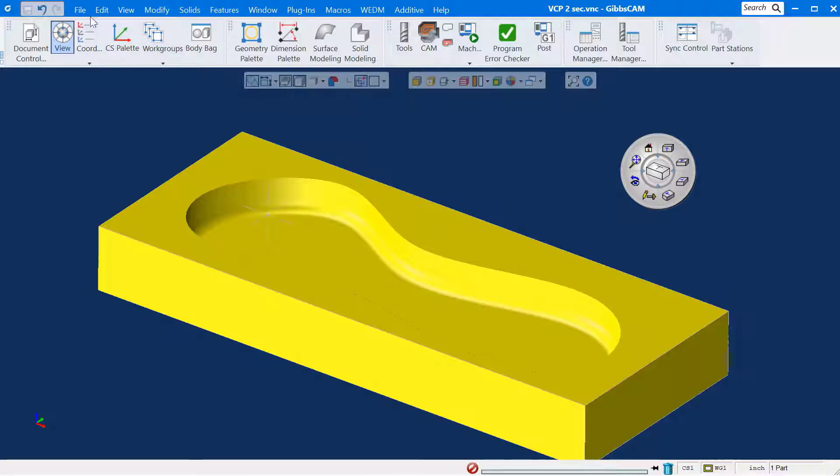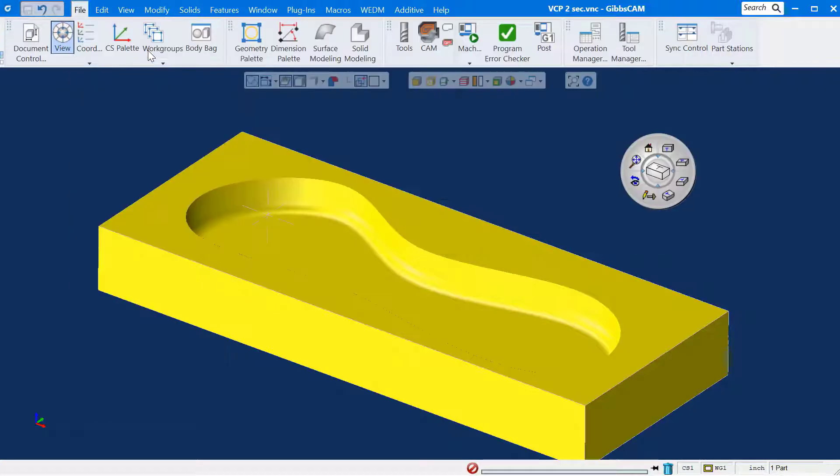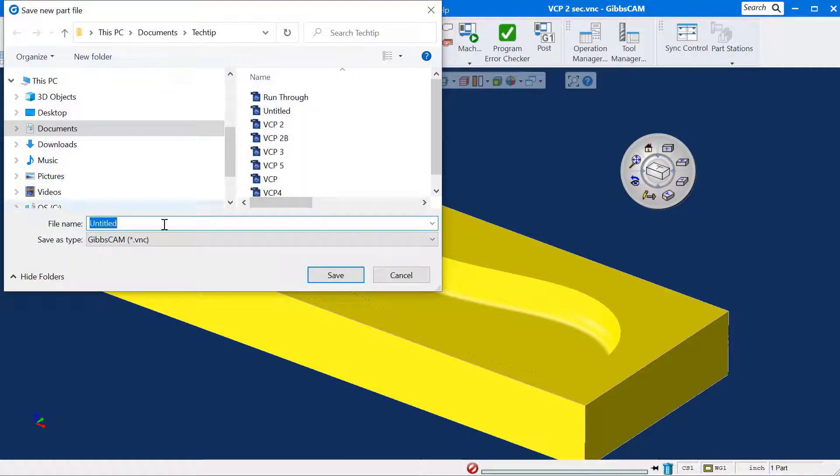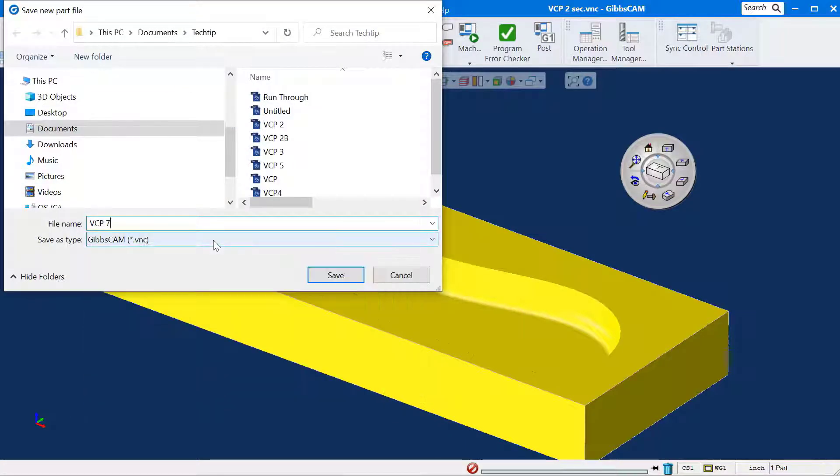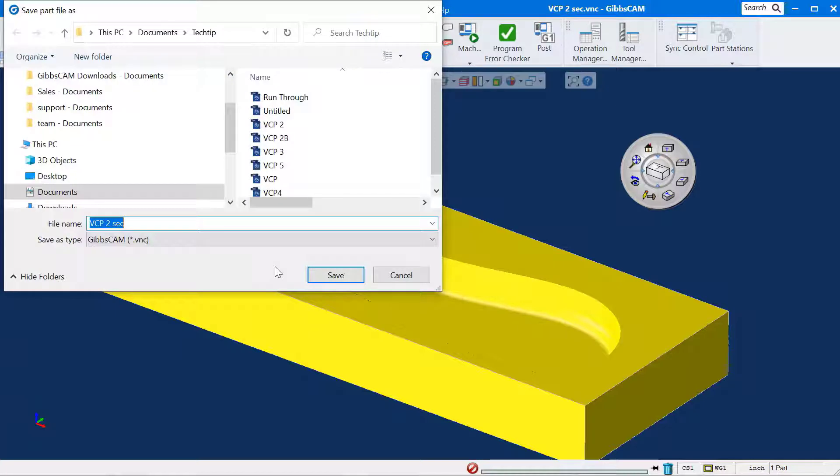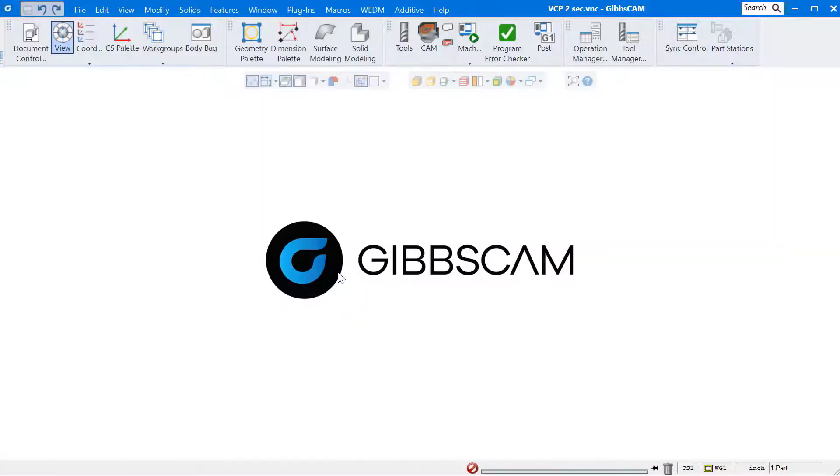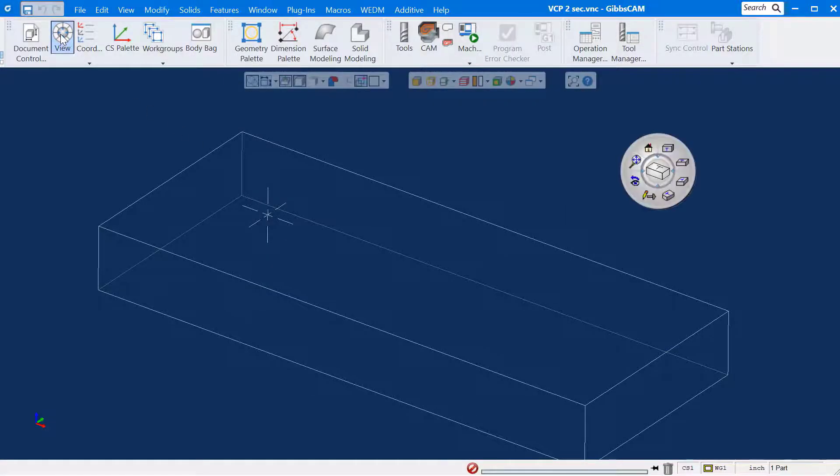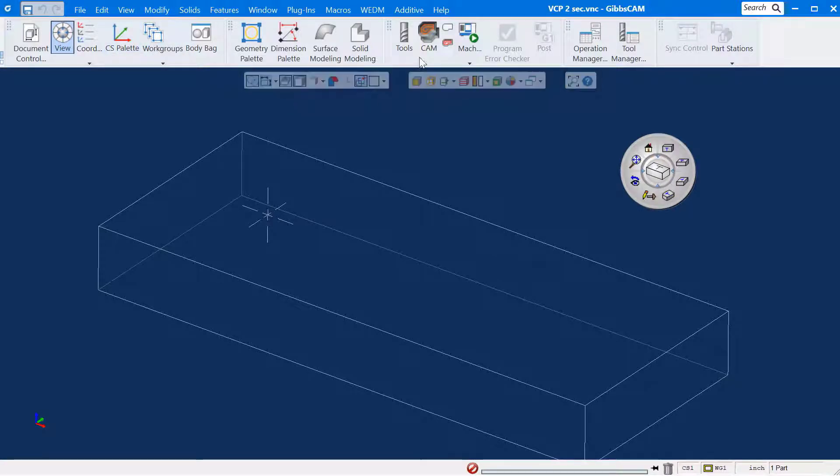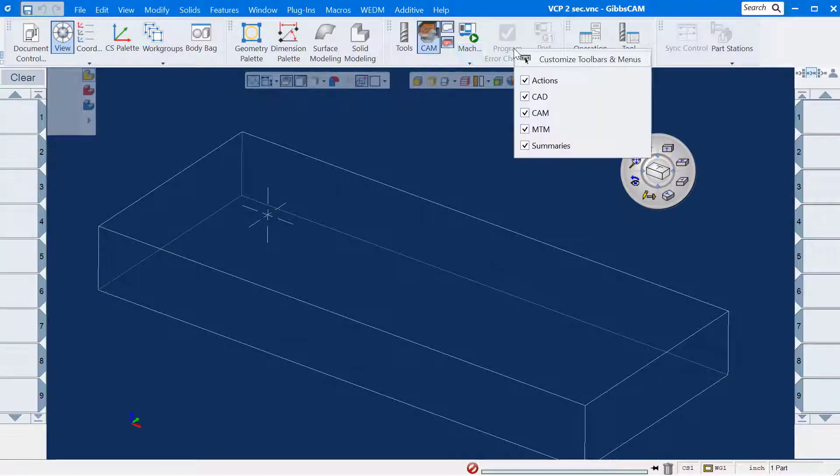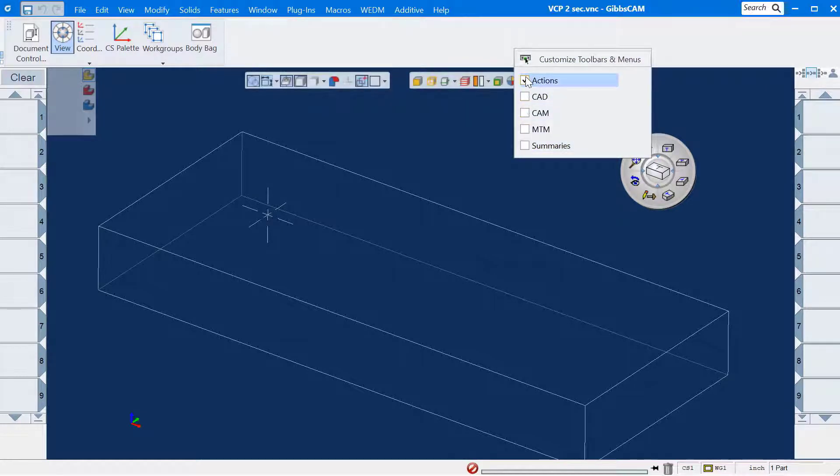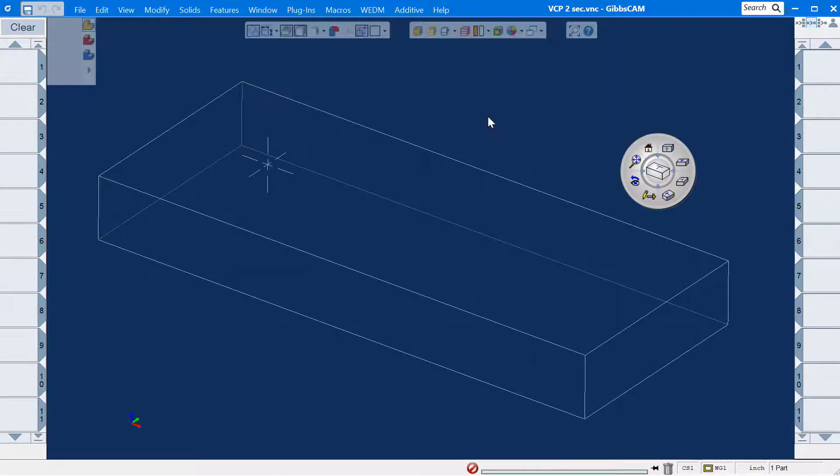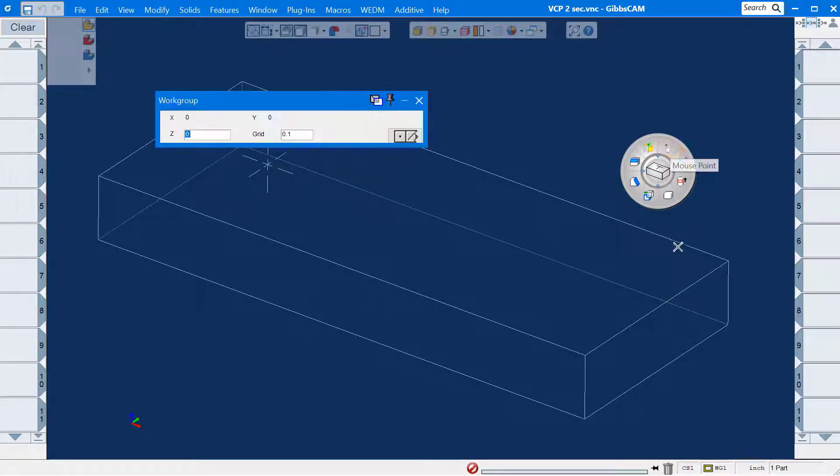I'll make a new program. I'll call it vcp7. I'll open the view control palette and the cam tiles. And just to make it interesting, I'll turn off all of the toolbars.